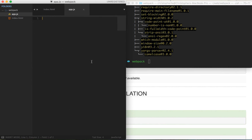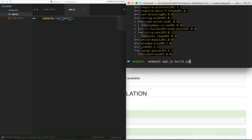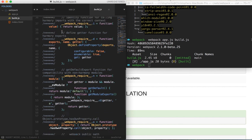Now that webpack is installed, let's test it out by running it against our app.js file. Let's add a little bit of code to app.js for testing purposes and save it. In order to have webpack compile one file into another, we type webpack into the terminal followed by the name of the file we want to compile, then the name of the output file. We run this and voilà — webpack successfully bundled our code.